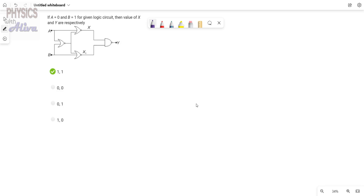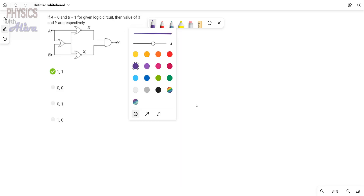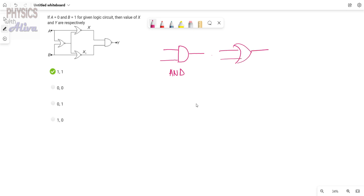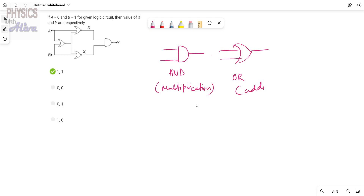At first we will discuss what is AND gate, what is OR gate, what is NAND or NOR gate. This is known as AND gate, this is known as OR gate. The AND gate is used for multiplication and the OR gate is for addition.